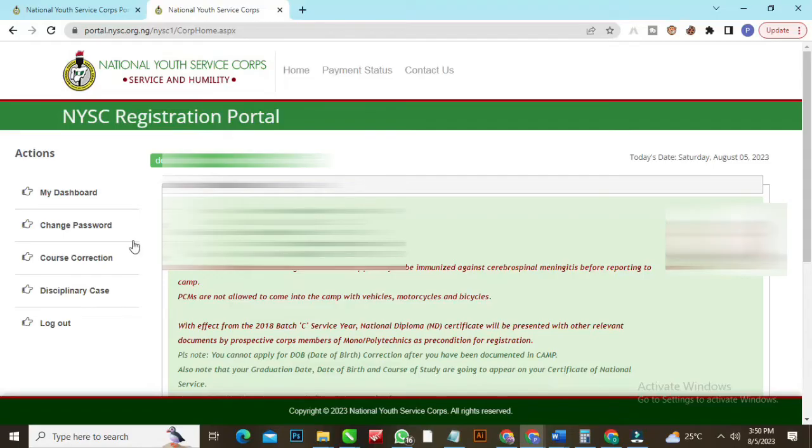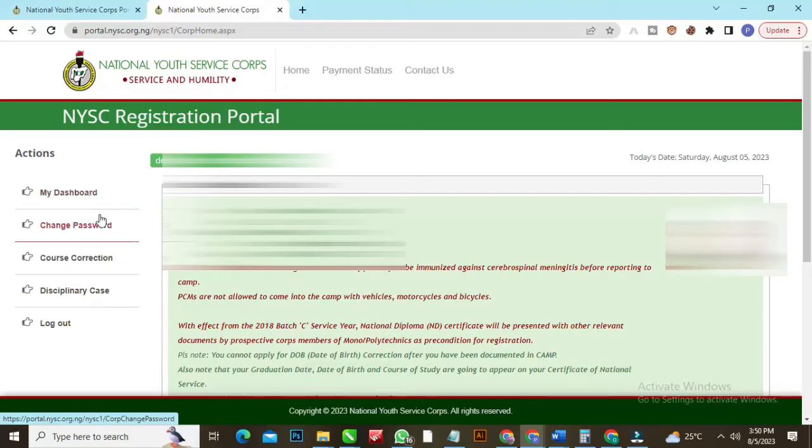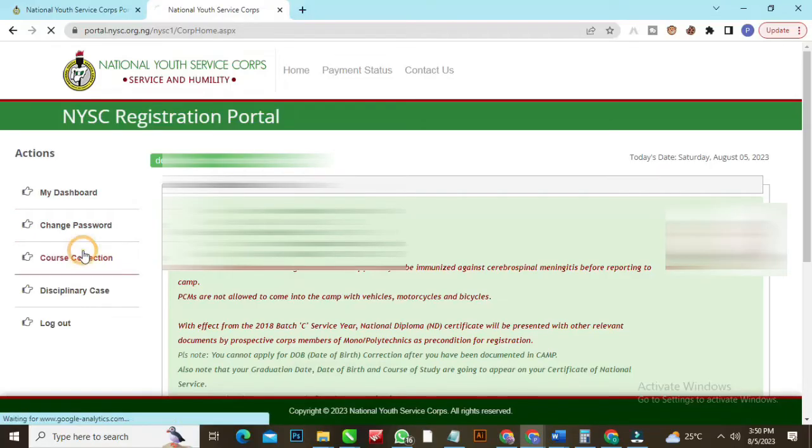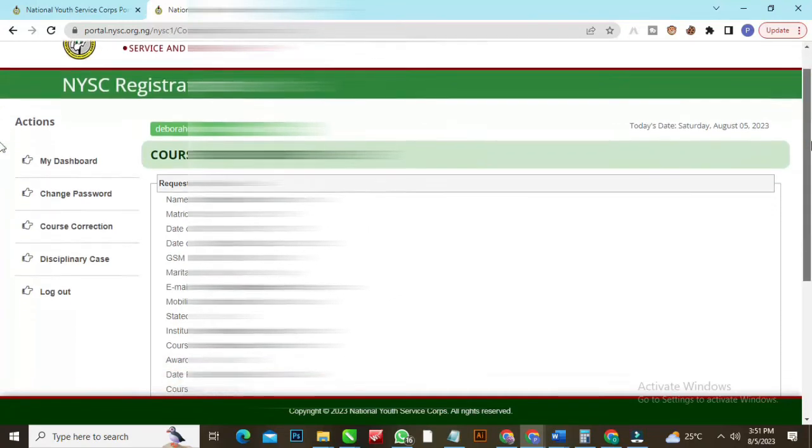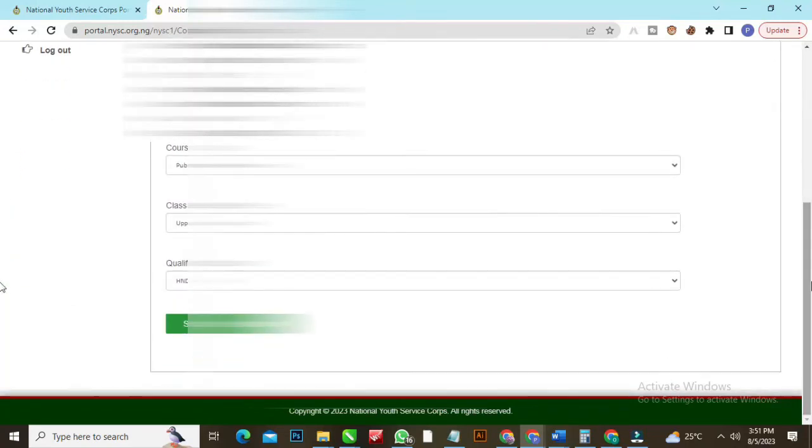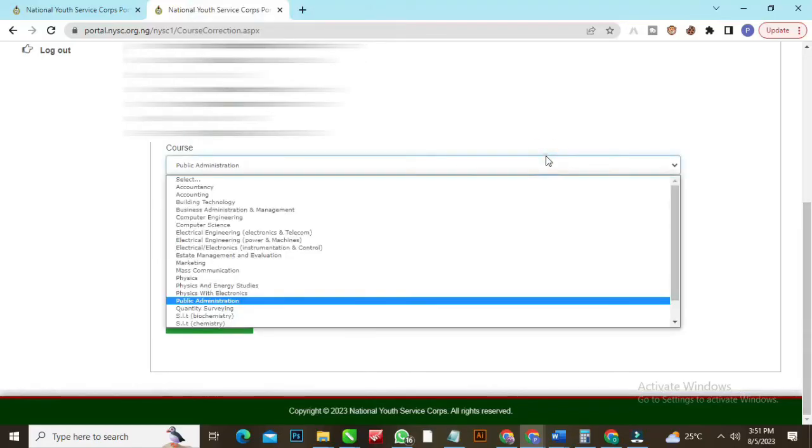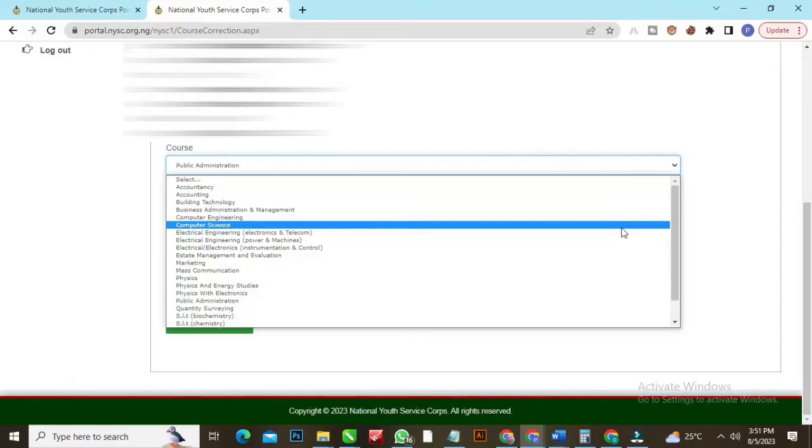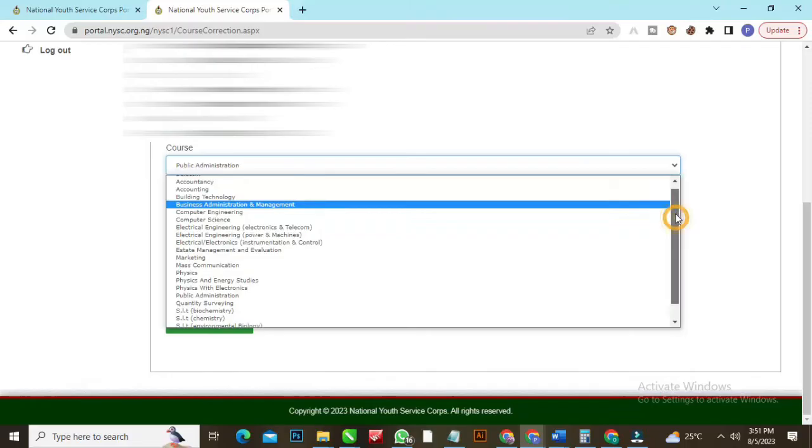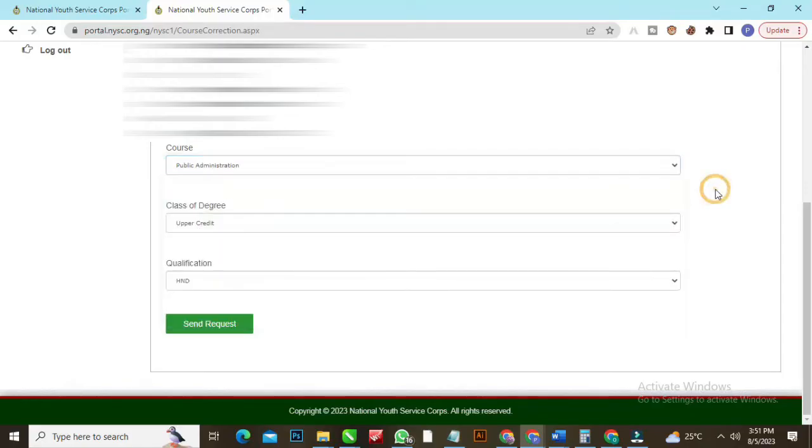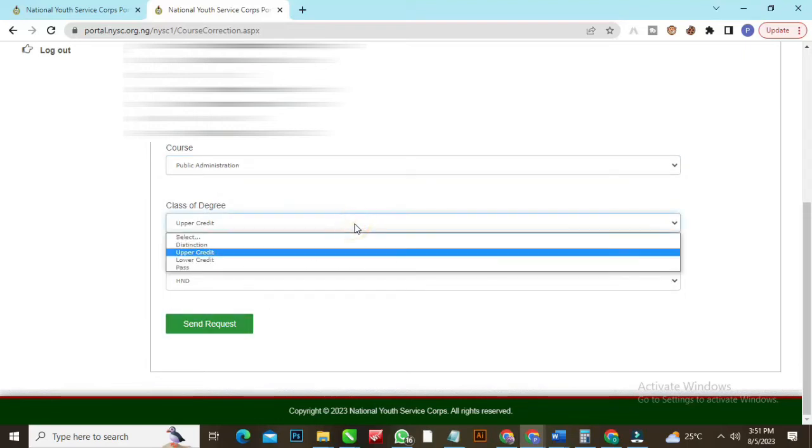From my left-hand side, you can see you want to change your password, you want to do course correction. Let me start from course correction. You click on the course correction on your left-hand side. Scroll down. From here now, if you are having incorrect course, you can just search for it and choose whatever you know is your course. I'm using HND Polytechnic Information as example. You'll see different courses like Law and stuff like that. Once you are done, you click on send request.